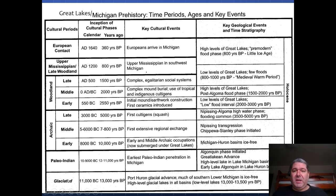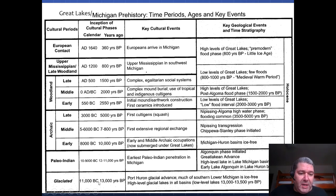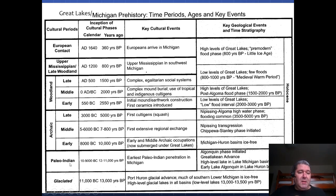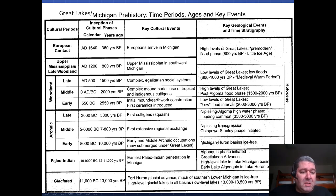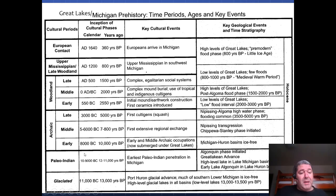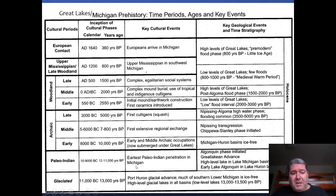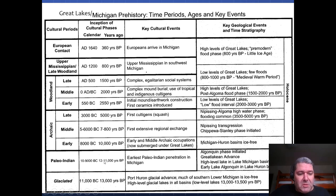Everything is glaciated until about 11,000 years before present. And then we start to get evidence of some of our first Native American cultures in the Great Lakes region — Paleo-Indian cultures. This is the first time we see the Paleo-Indian cultures in the Great Lakes, at about that same time period.